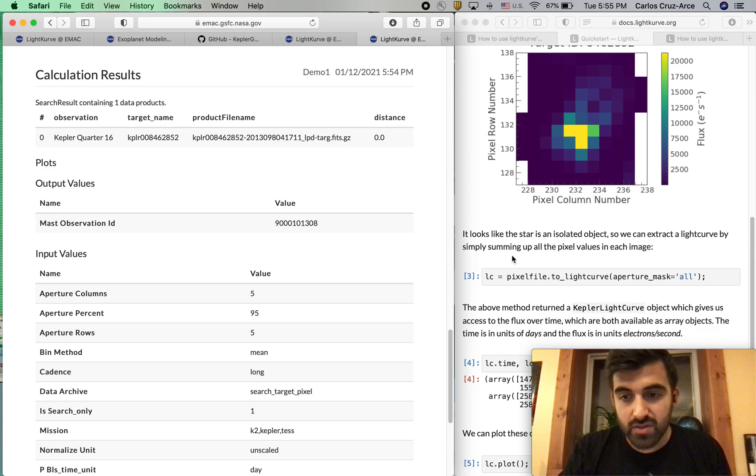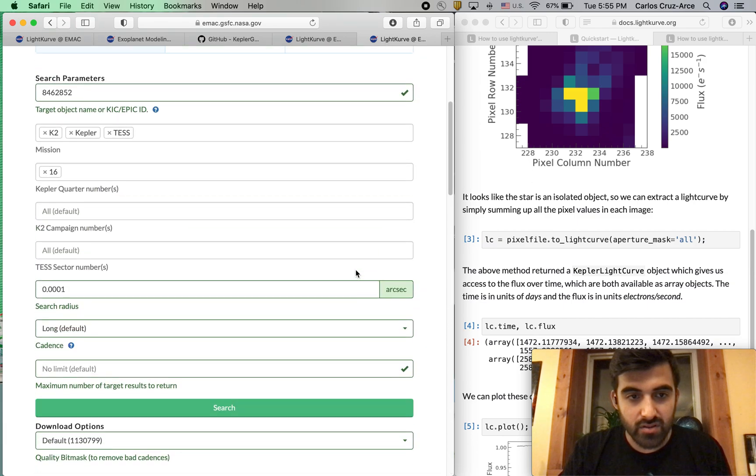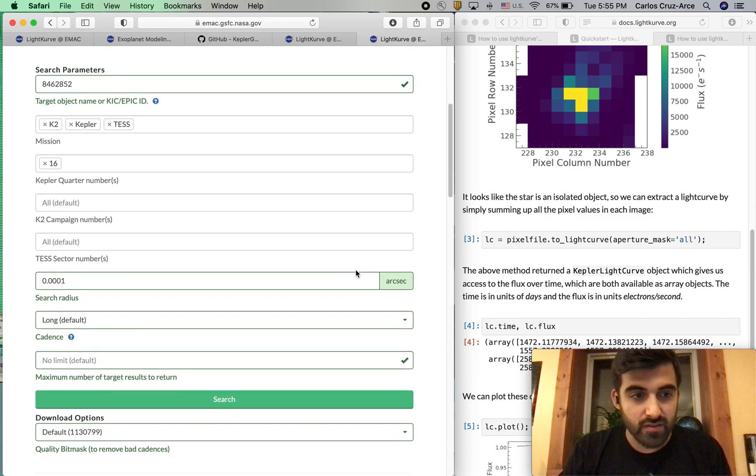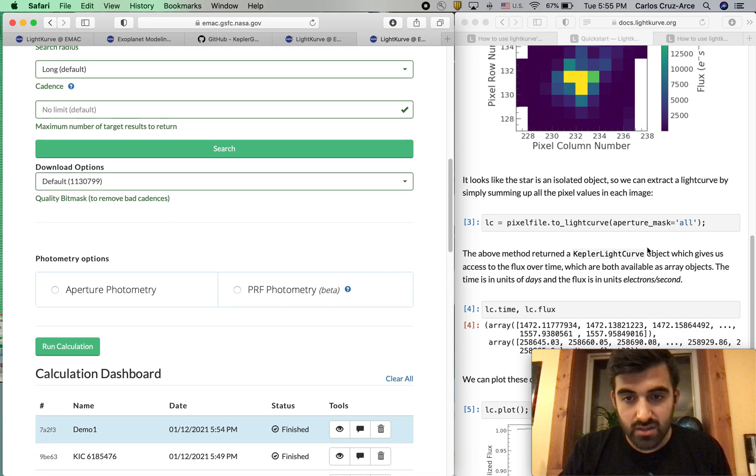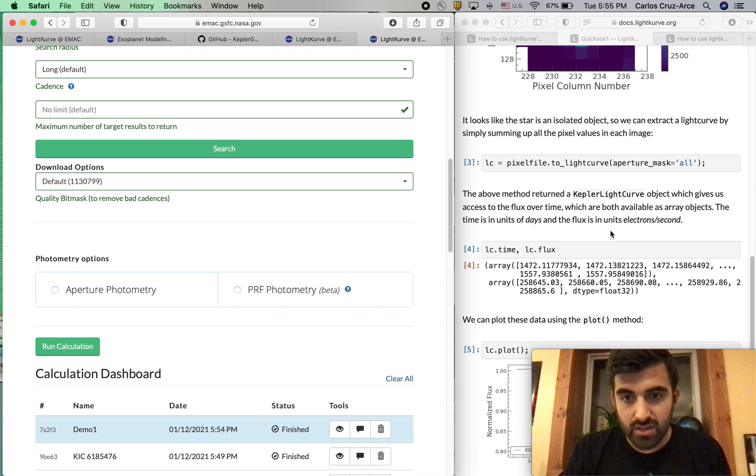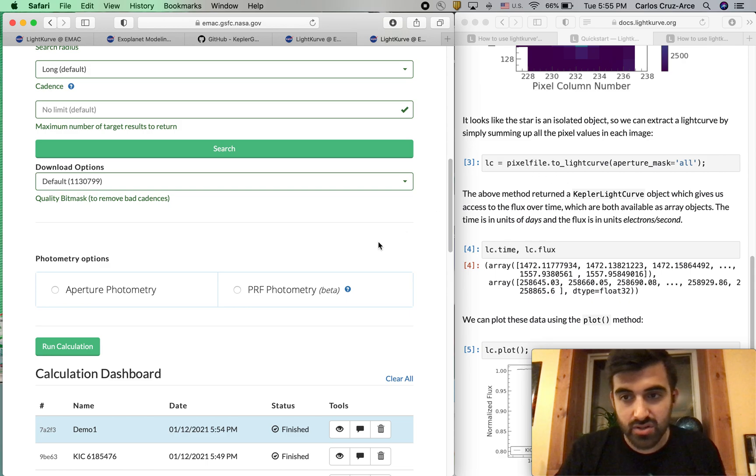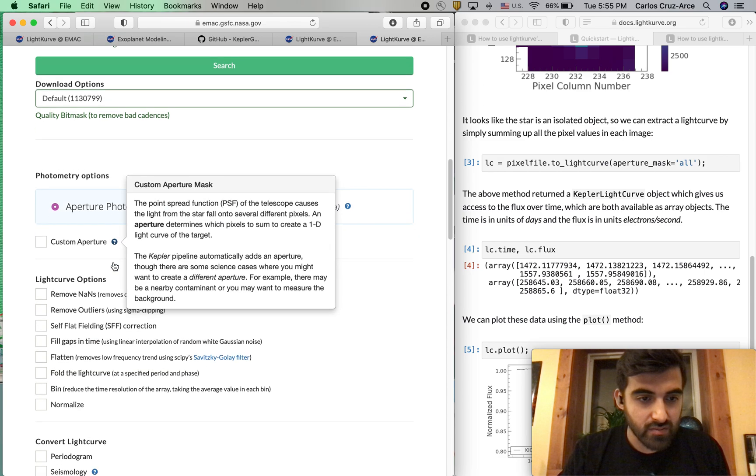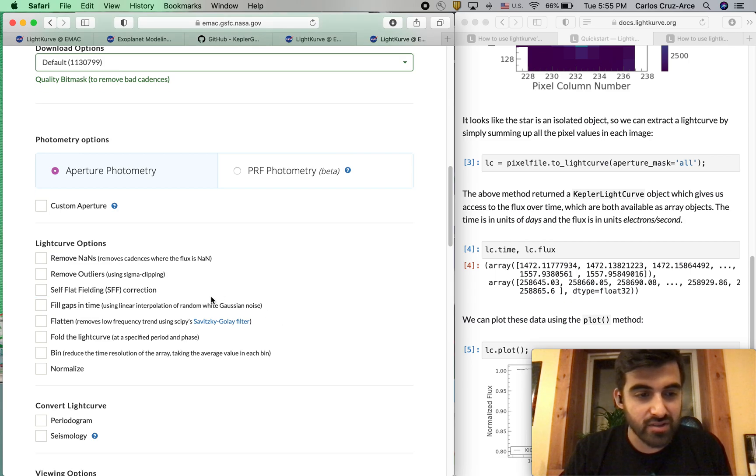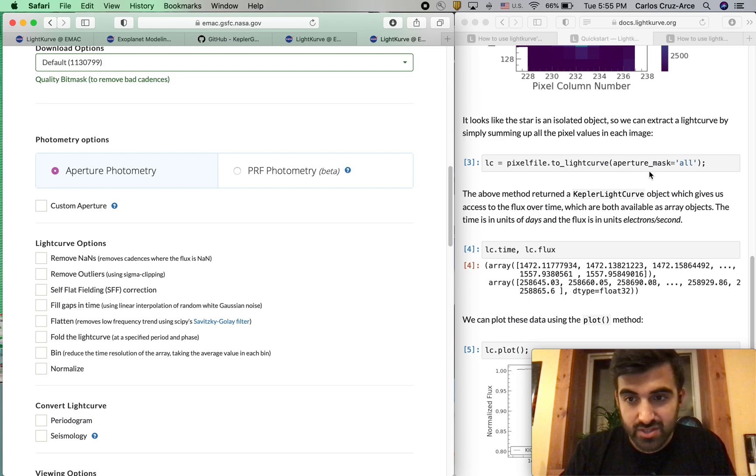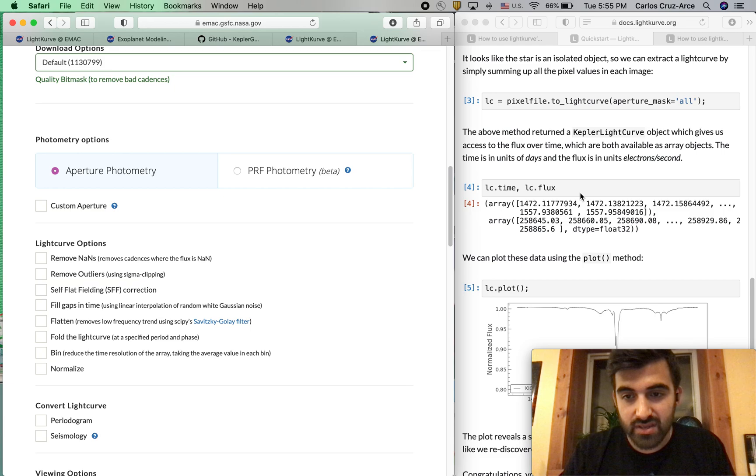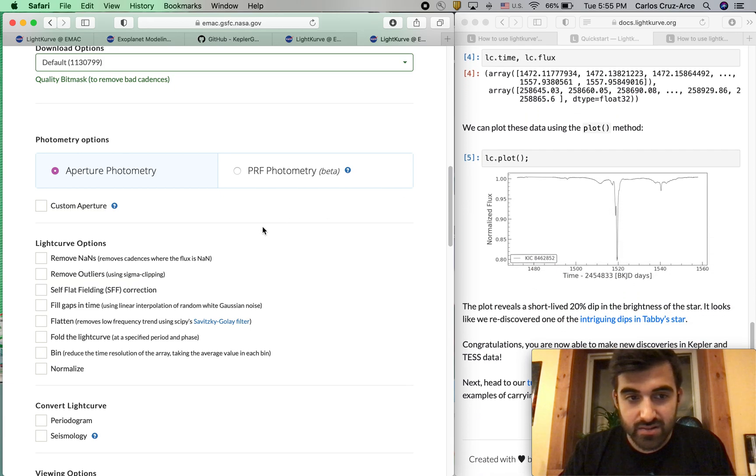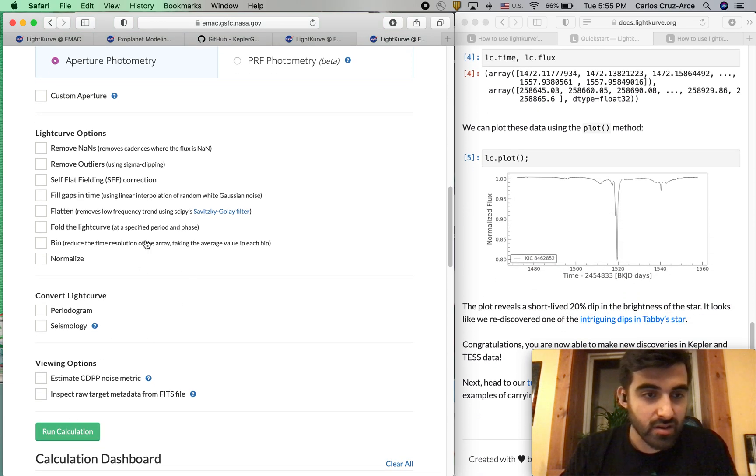Now we're going to keep scrolling down, and we are going to try to produce a light curve. All we're going to do is again follow the tutorial. We have pixel file to light curve aperture mask equals all. We're going to click on aperture photometry to basically write this code into our web interface, and then we are just going to go ahead and hit calculate.